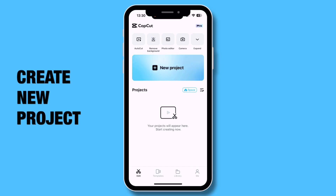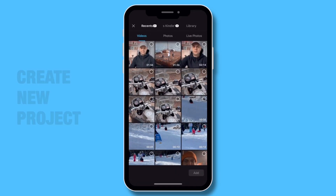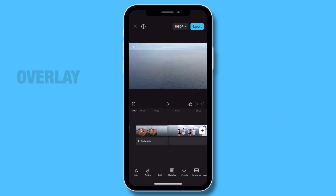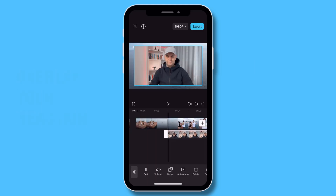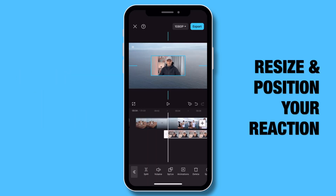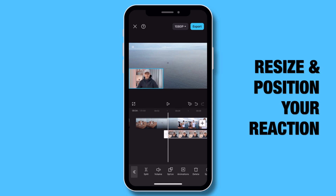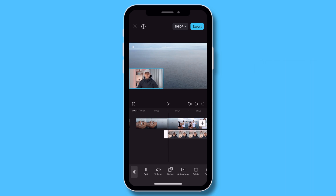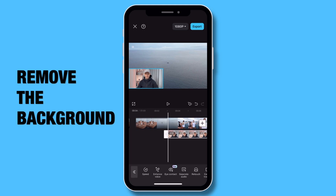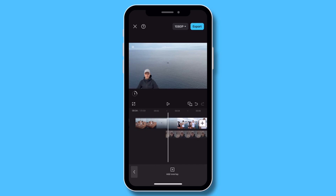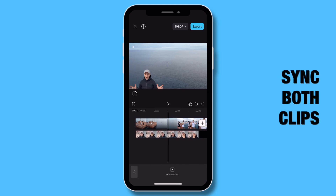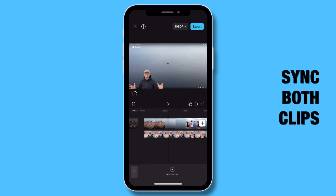To edit it, open CapCut and create a new project. First, add your reaction video. Then go to Overlay at the bottom, add your reaction footage, and use your fingers to pinch and position the clip anywhere on the screen. You can put yourself in the corner, or if you want, use the Remove BG button under the settings for a cleaner look without a background. To sync everything up, look for a notable moment in your reaction — this helps line up your overlay with the main video.